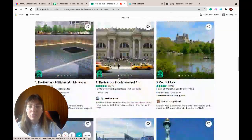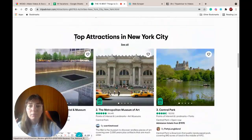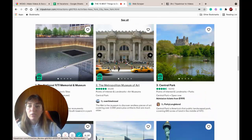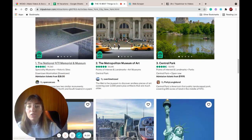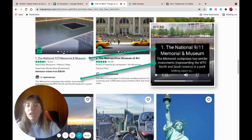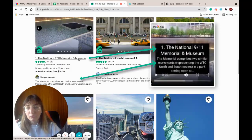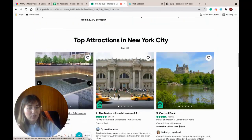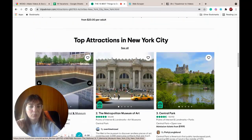As you can see, we have the top attractions in New York City. We're gonna use these images and some descriptions — for example, in here and descriptions in here. Ready to scrape that data? Let's go!